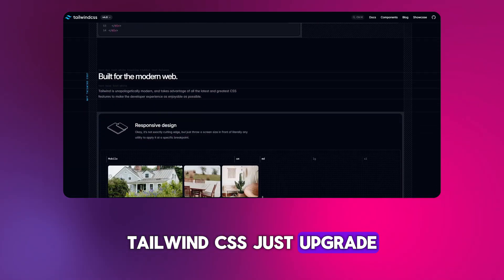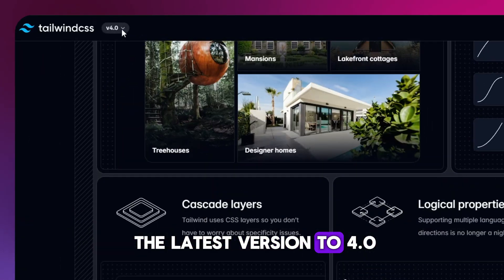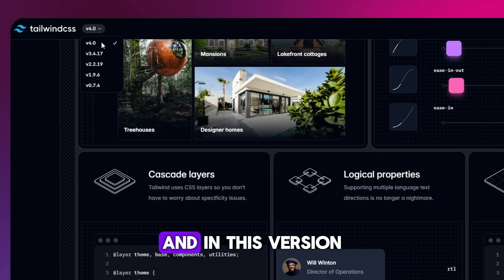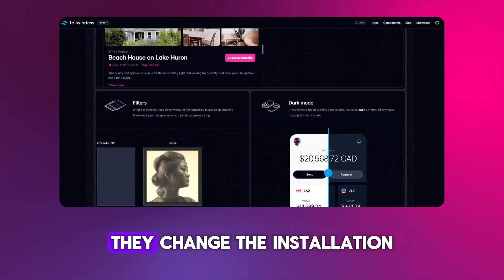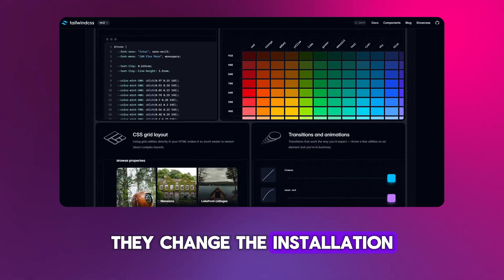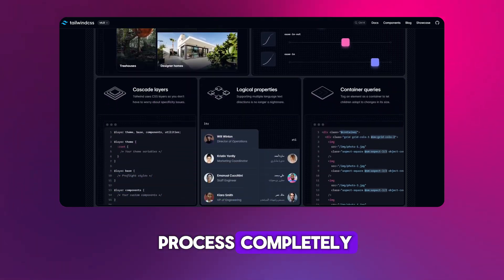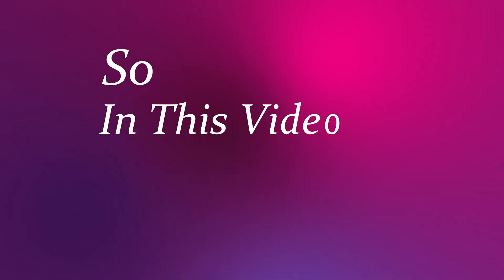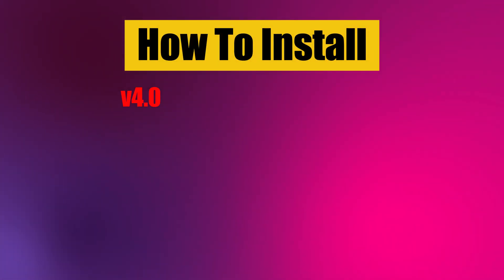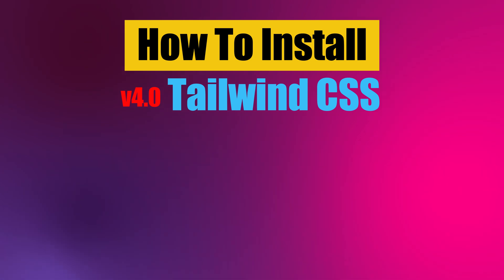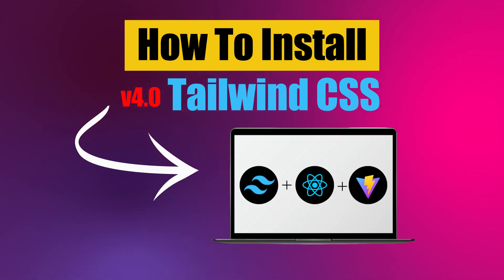Tailwind CSS just updated to version 4.0, and in this version they changed the installation process completely. So in this video, we will learn how to install the latest version of Tailwind CSS in our React Vite.js project.